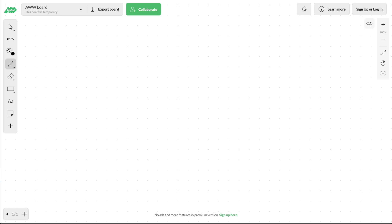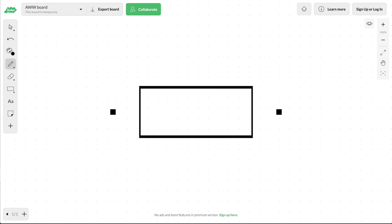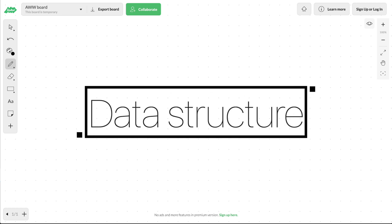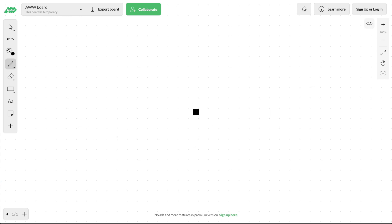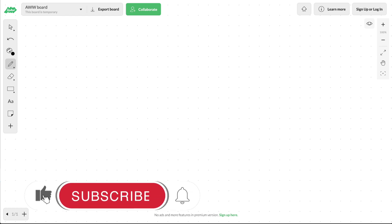This is video number four where I'm going to show you a really critical data structure that you're going to use all the time whenever you develop smart contracts for Ethereum. You're going to want to watch this whole thing. If you're new around here, I'm Gregory from Dappy Diversity, and on this channel I teach you how to become a blockchain master. If that's something you're interested in, click the like button down below and subscribe.